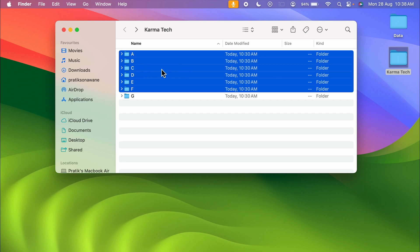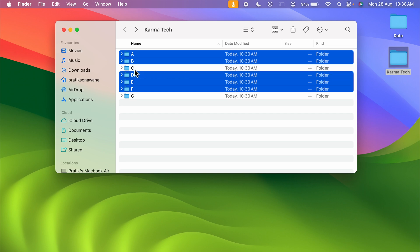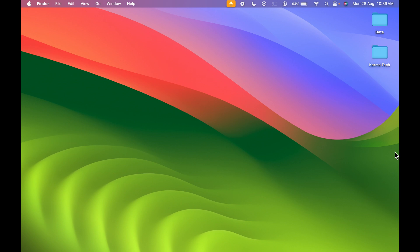If you want to deselect any particular folder, press Command and select that folder — you can see it gets deselected. So these are some simple steps you need to follow in order to select multiple files, multiple folders, or any particular folder you want.